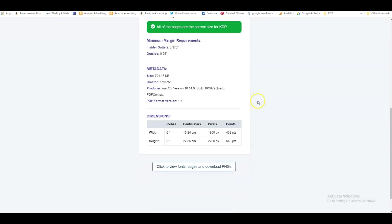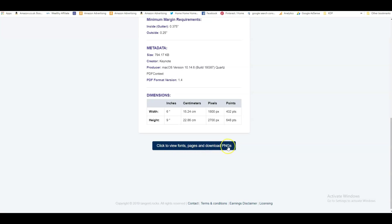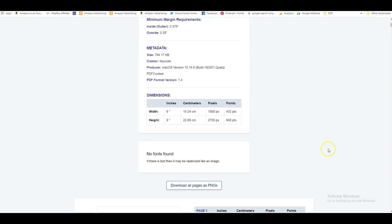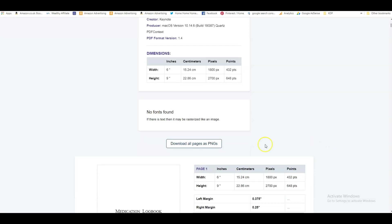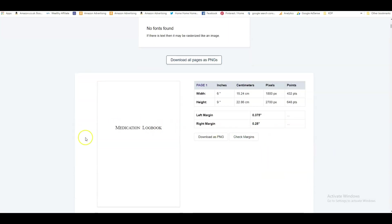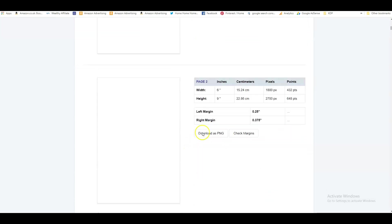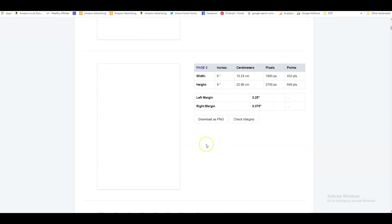So it also checks that it's correct for KDP. And then what we want to do is we want to scroll down right to the bottom and say click to view fonts, pages, and download PNGs. So this is going to convert this medication log book into PNGs.